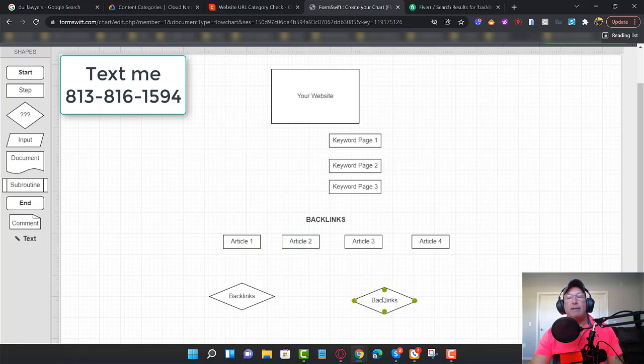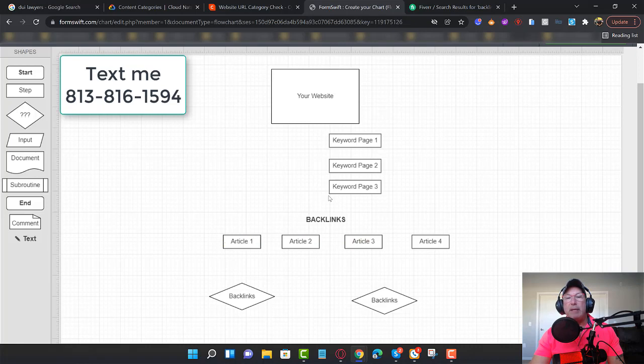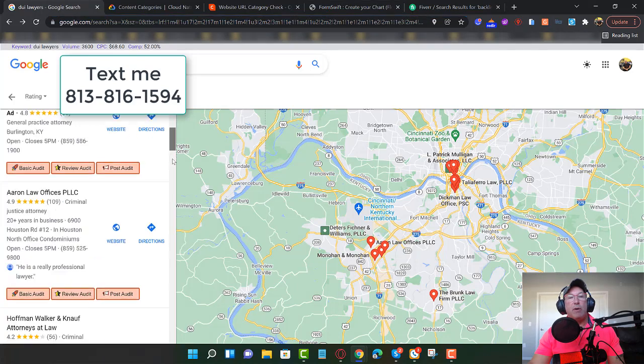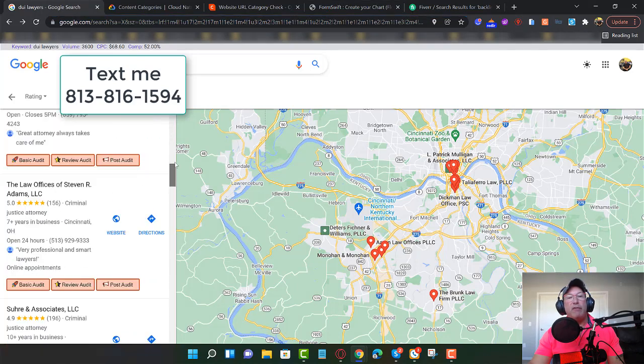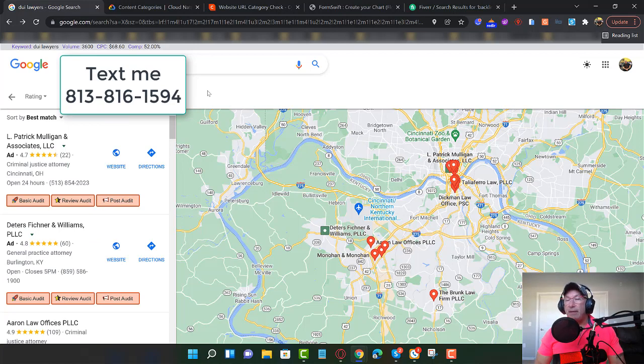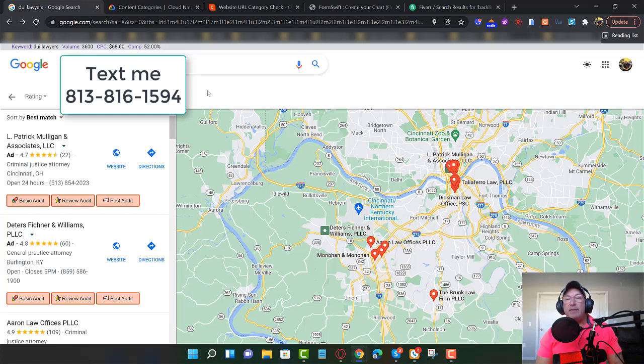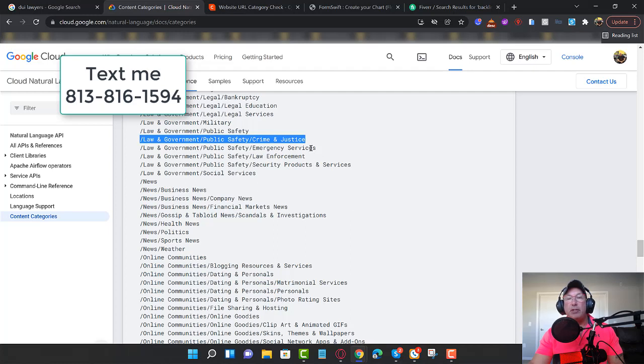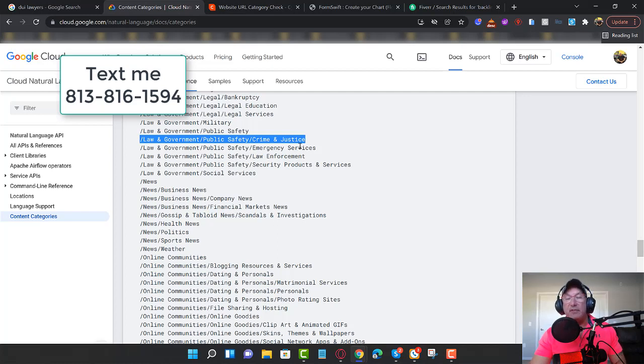And as you start to get more juice, because you have great content on your website under the right category, you're going to start to move up in the rankings. Now, there are other factors. There are other factors. But if you just understand this concept, this is going to save you a lot, a lot of time. Understand that Google puts your website in a category. If you just get that from this video, you win.